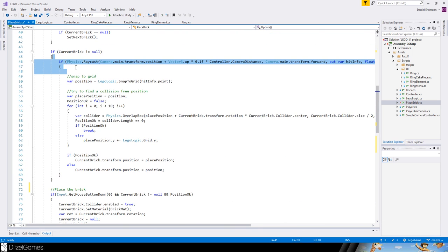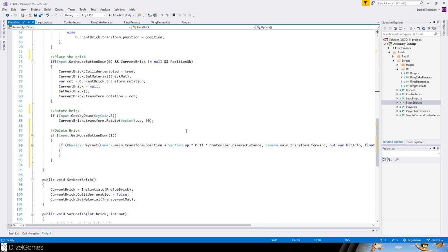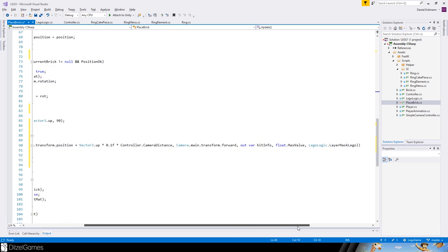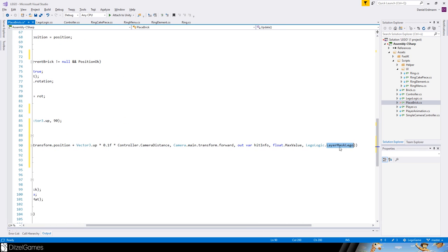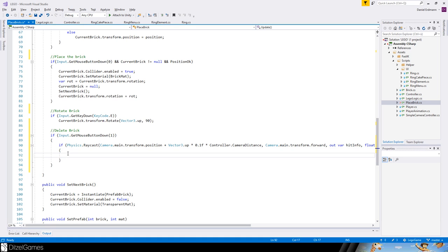Basically before we want to delete the brick, or in this situation we want to find a position to place our brick onto maybe another brick, and here we have just a place for deleting a brick. Now the first thing we should do is get the brick.